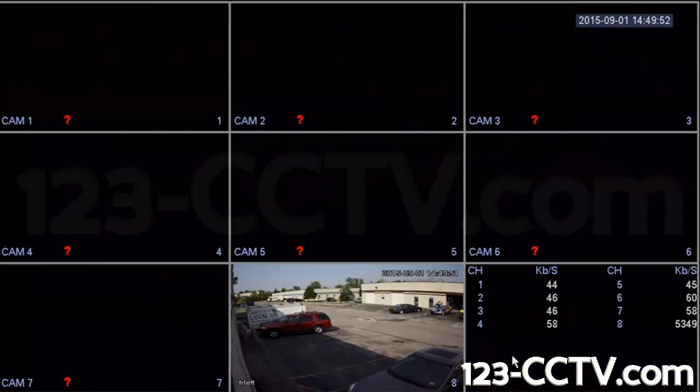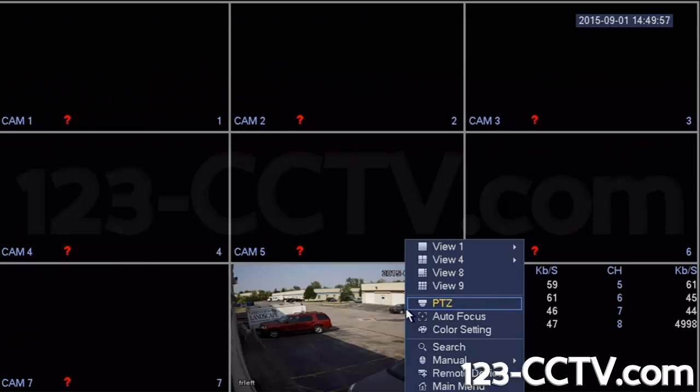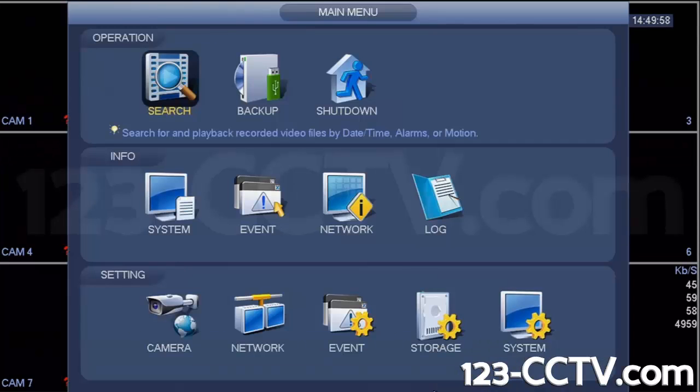In this video, we're going to show you how to set motion detection recording for your cameras. First, log into the main menu.